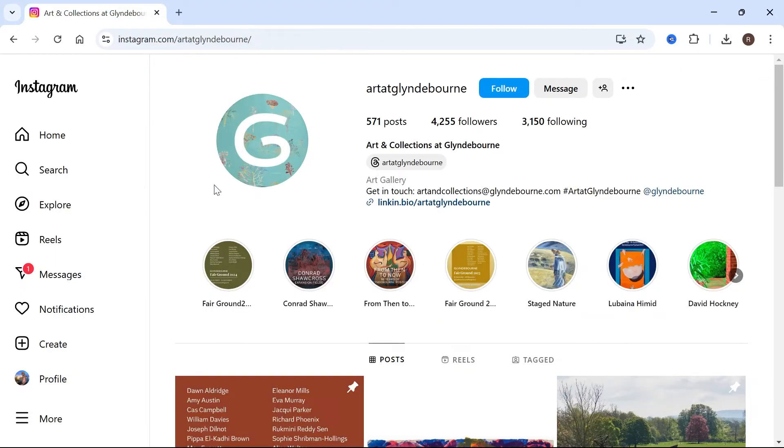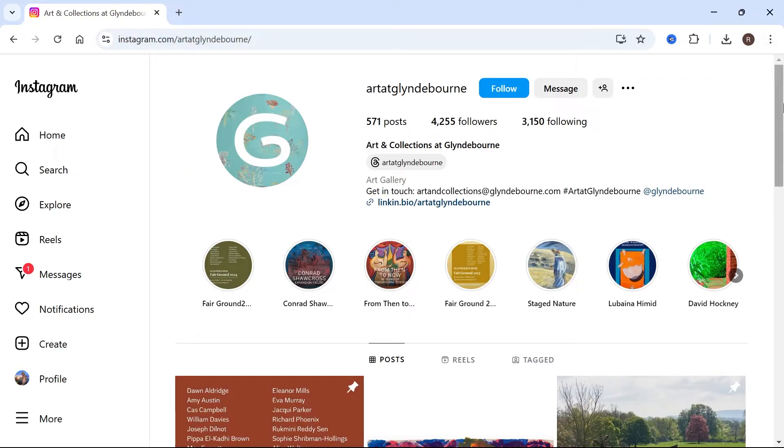That's going to restart your browser. And once it's restarted, you can check to see if that's now solved the Instagram issue.